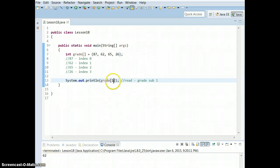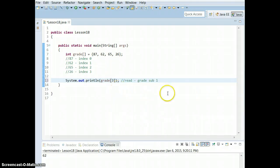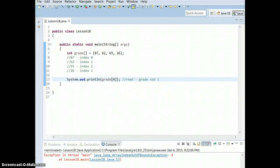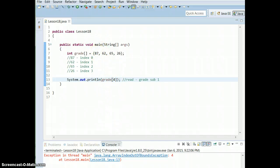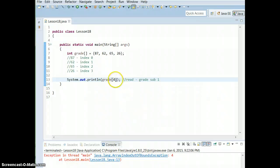Go ahead and change the index value and try the other values — change it to a three and see what it does. If you put in a number that doesn't exist, like index four, it's going to give you an exception. It says "index out of bounds exception," which basically means your array is not big enough for that index.